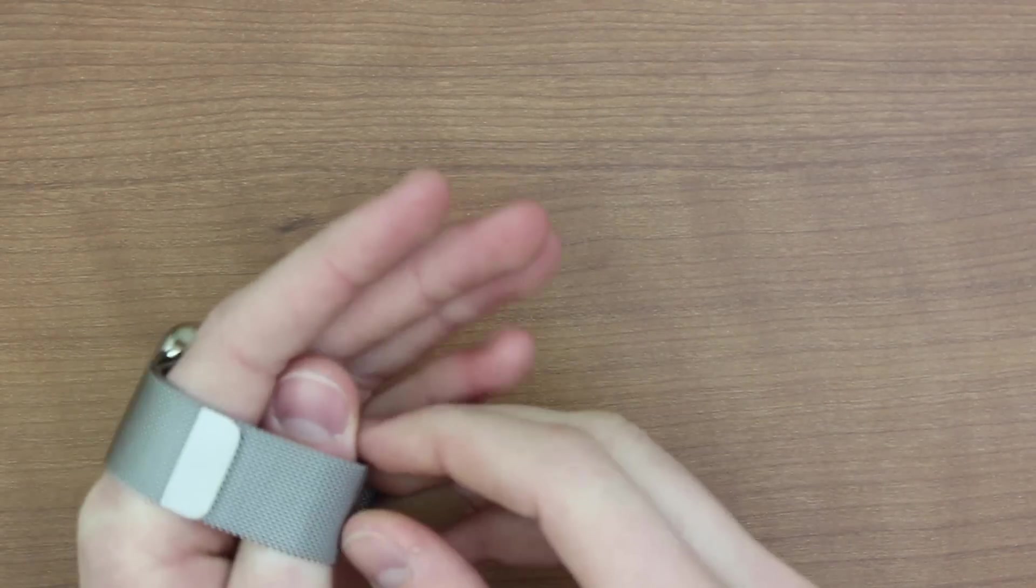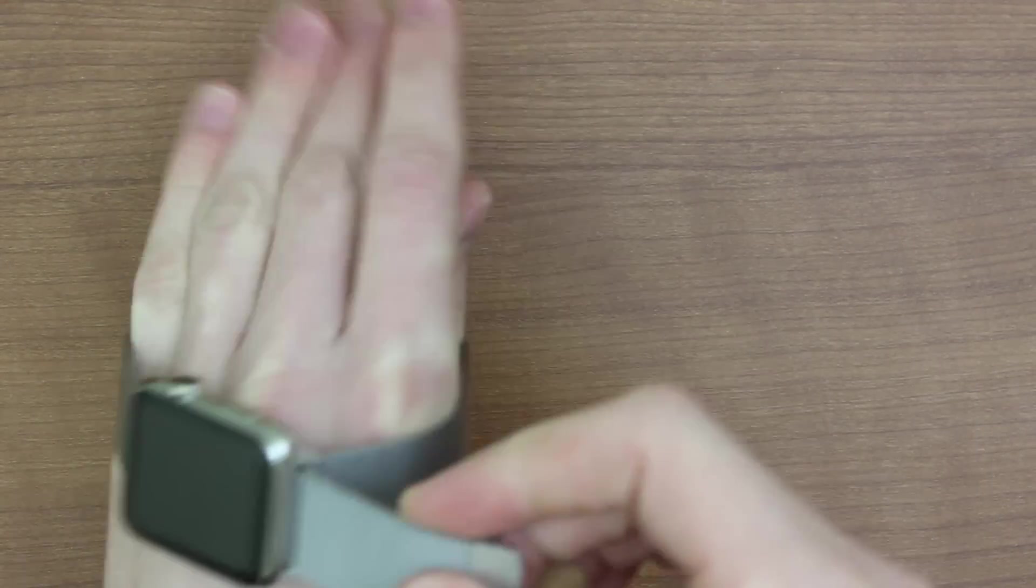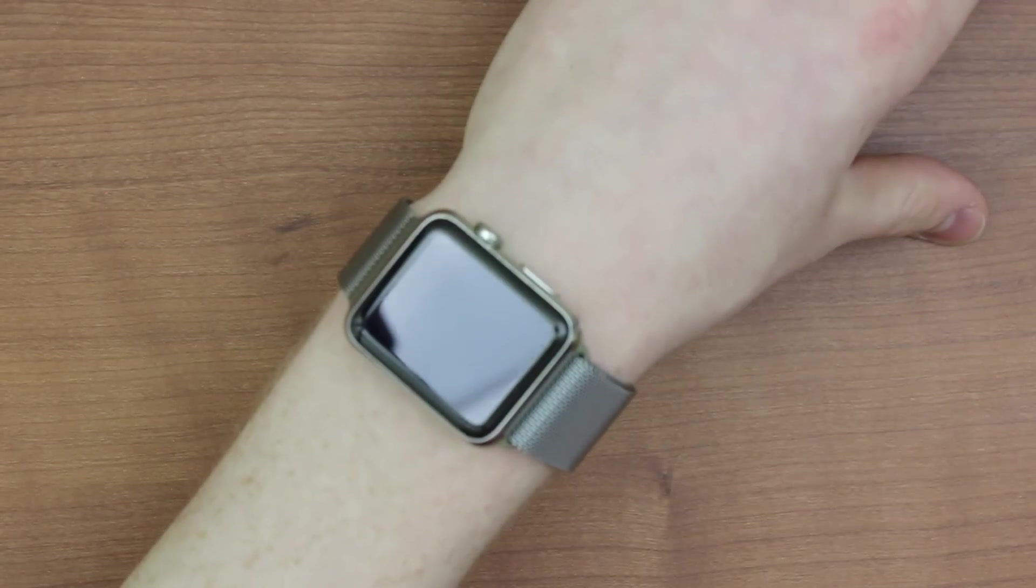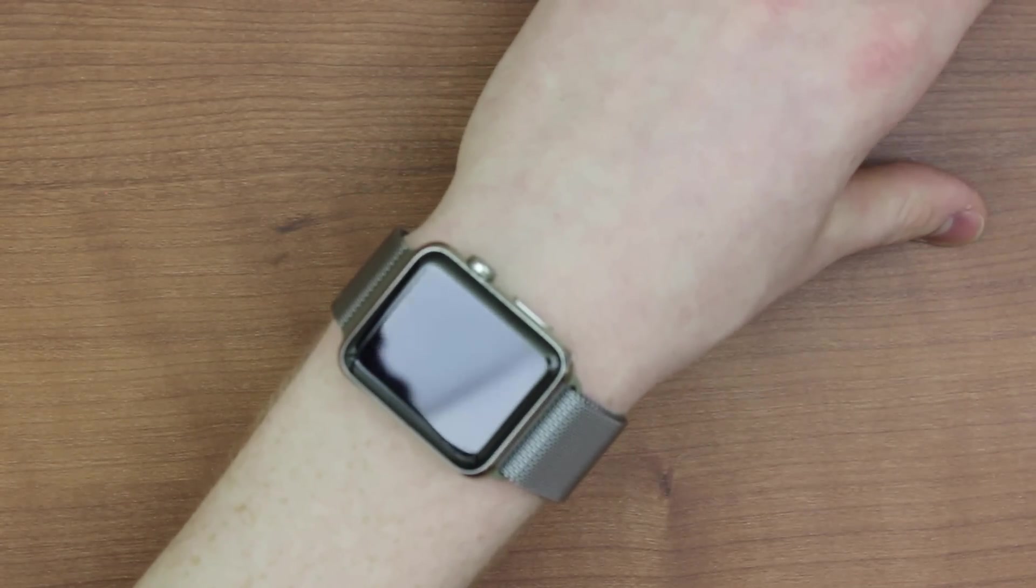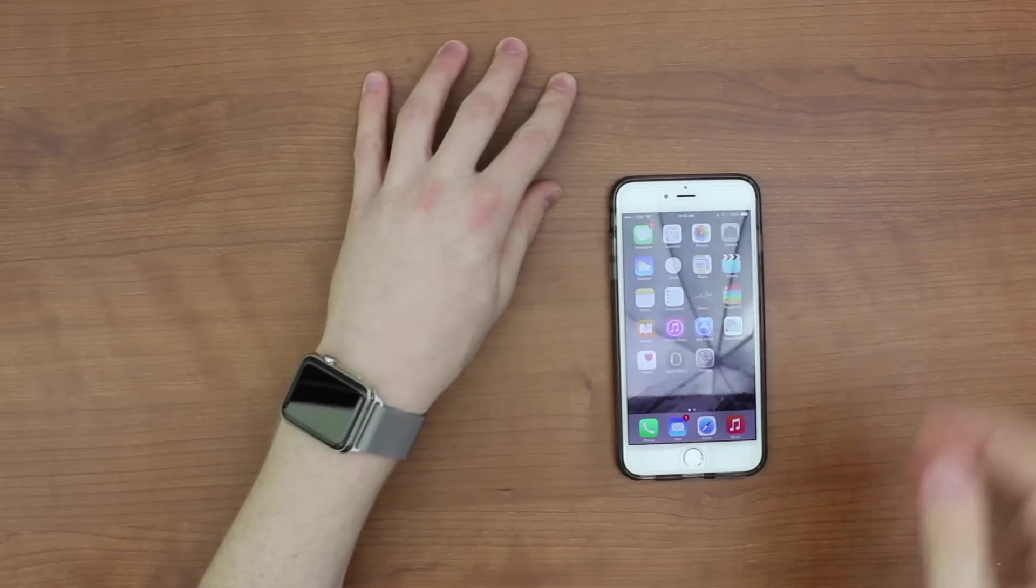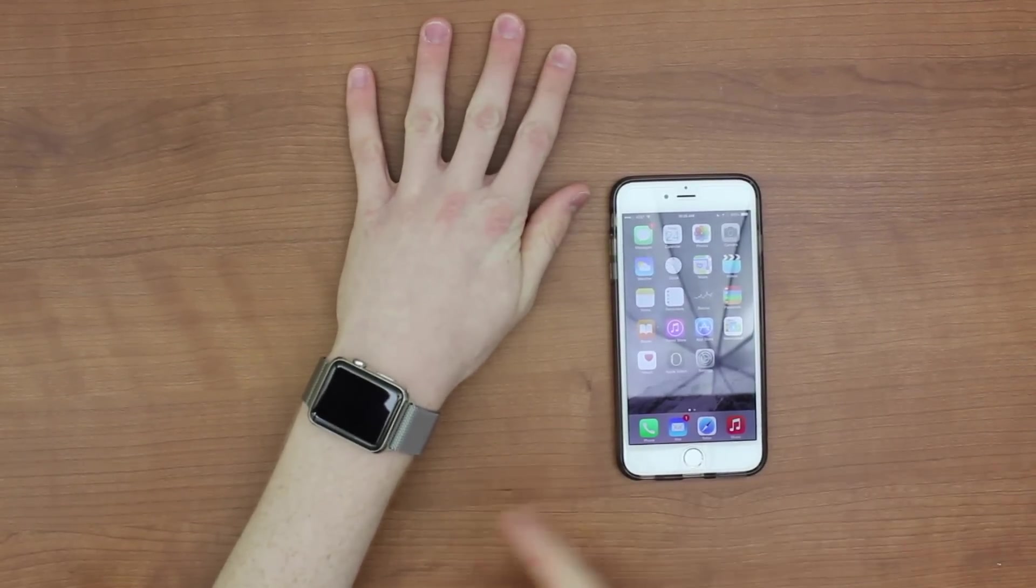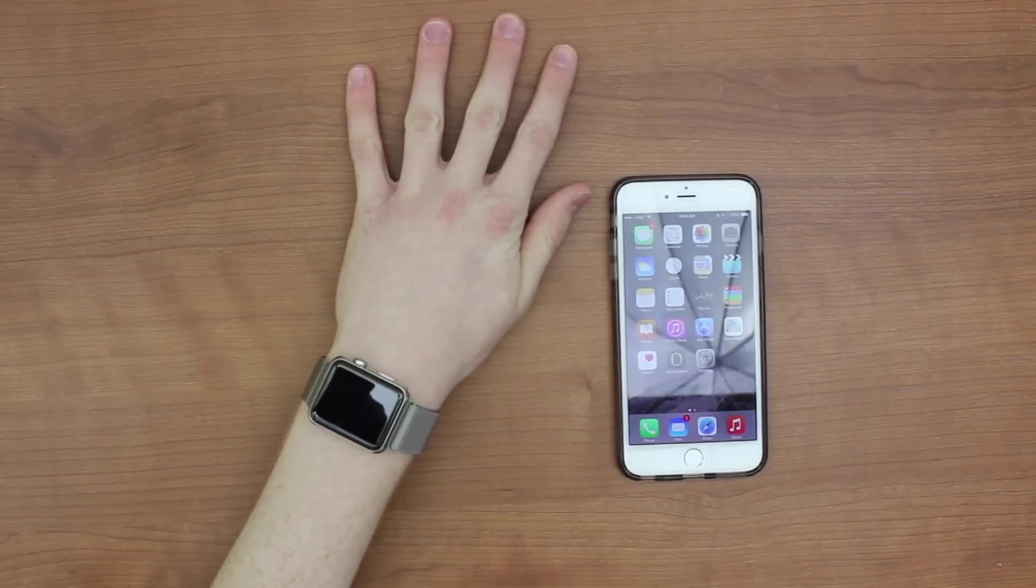So the first thing you want to do after you take it out of the box is strap it onto your wrist. Now, you need an iPhone for Apple Watch. So we're going to get out my iPhone now so we can start connecting it. So here's my iPhone 6 Plus. As you can see in comparison, the watch is a lot smaller.